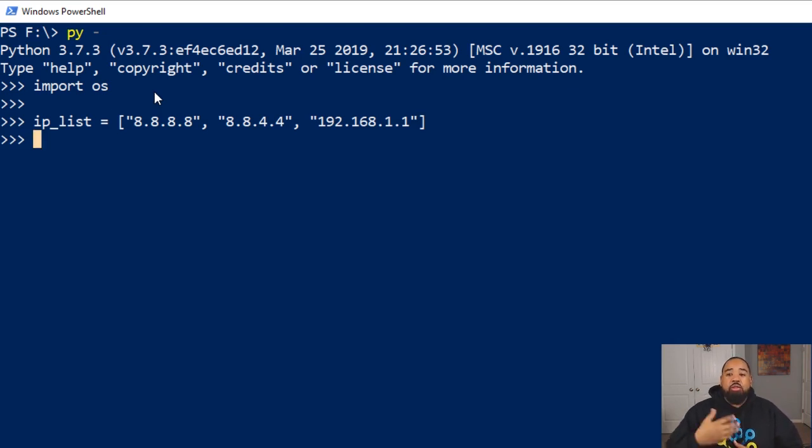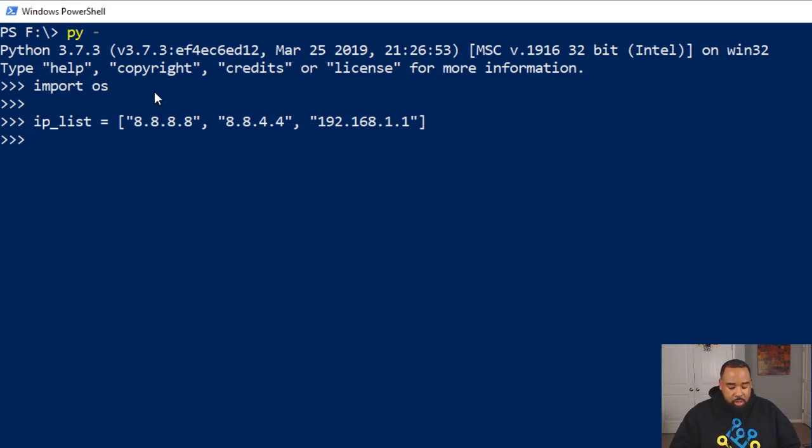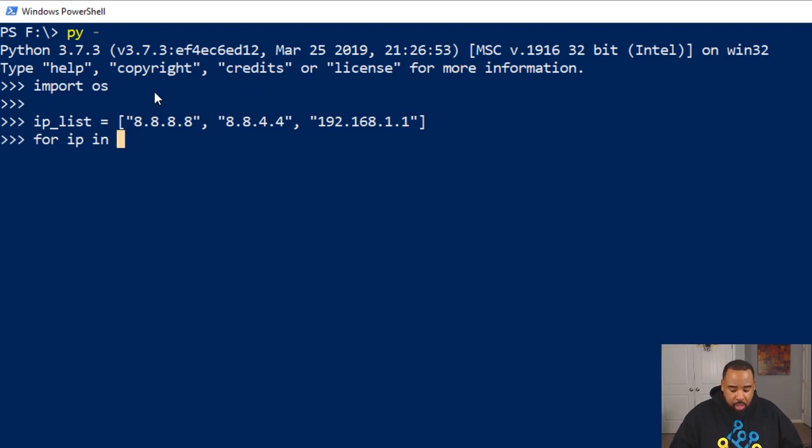The next thing we need to do is create a for loop to iterate through our list of IP addresses. So this for loop will be: for ip in ip_list.